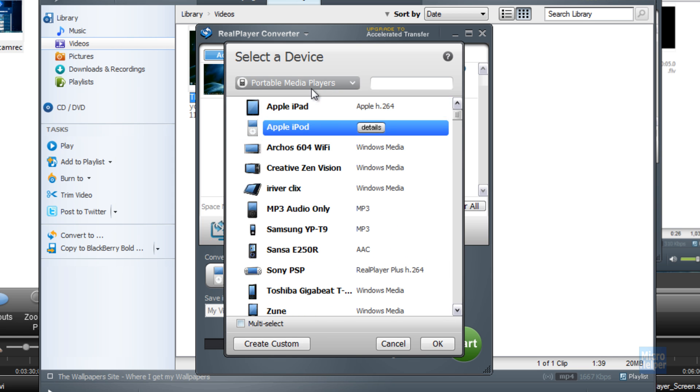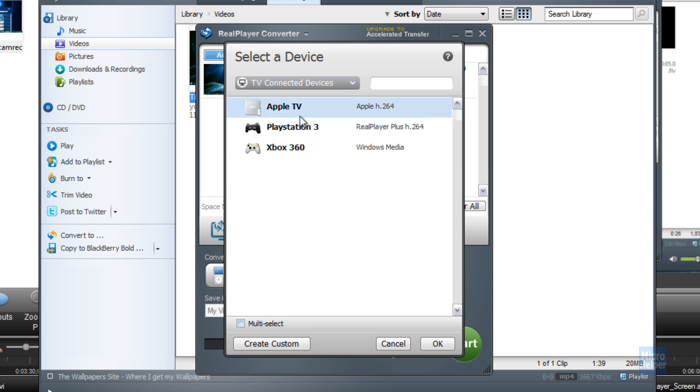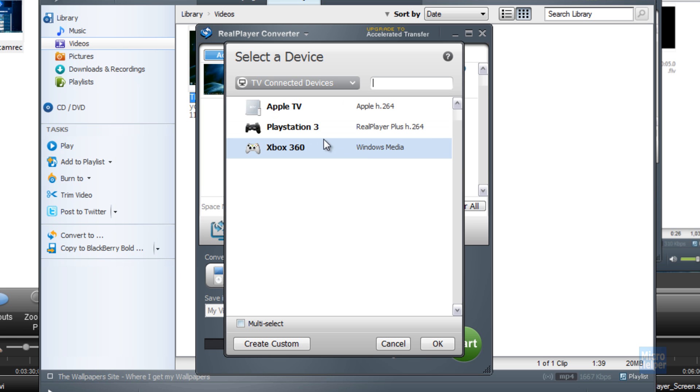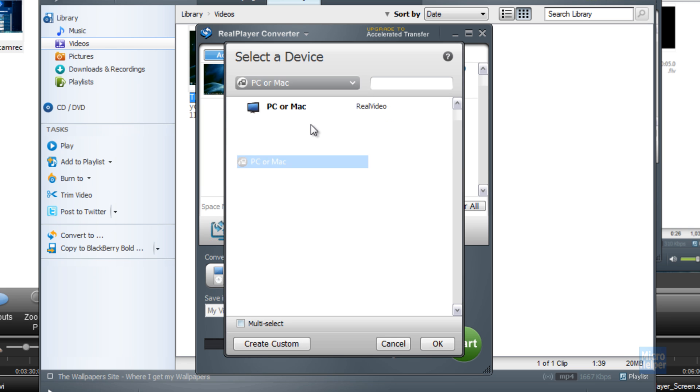TV connected devices, which is Xbox 360. This is pretty convenient. That one's for RealPlayer Plus. Xbox 360 is free. PC or Mac. Real video. Video formats.